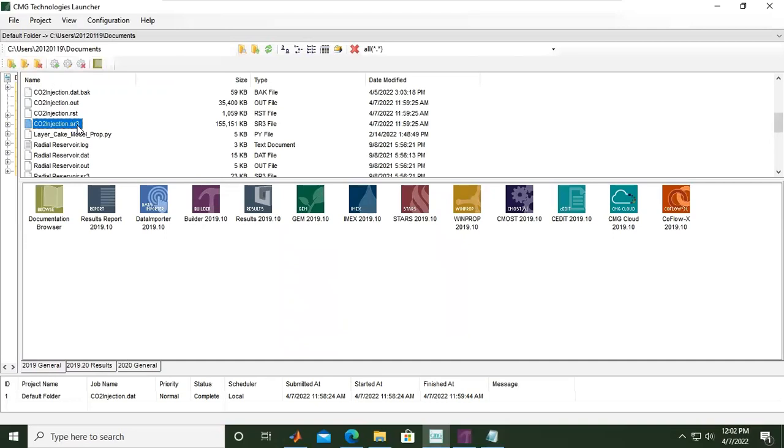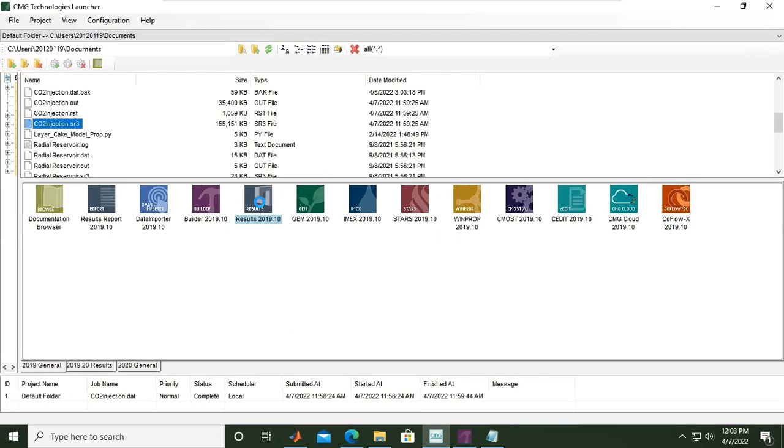I will click and drag it and drop it to Results. Results is the interface to show the visualization of the results, plotting, and others. Let's drop it and wait for the results to be ready.